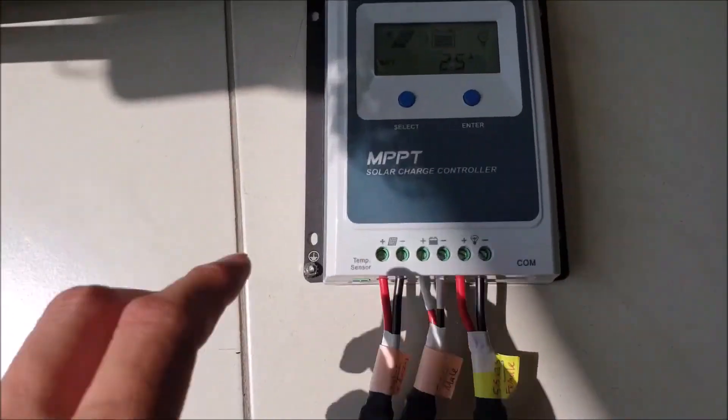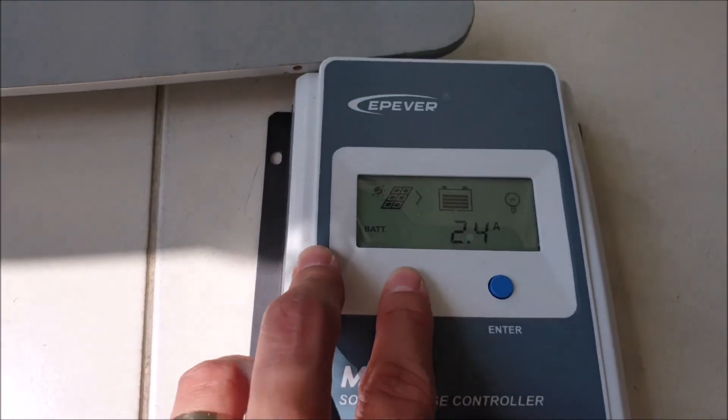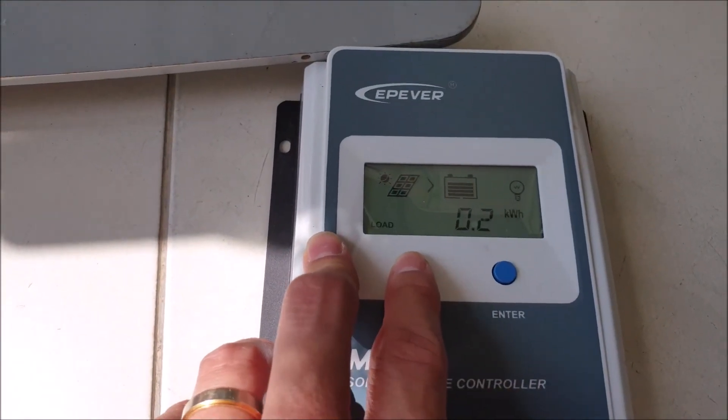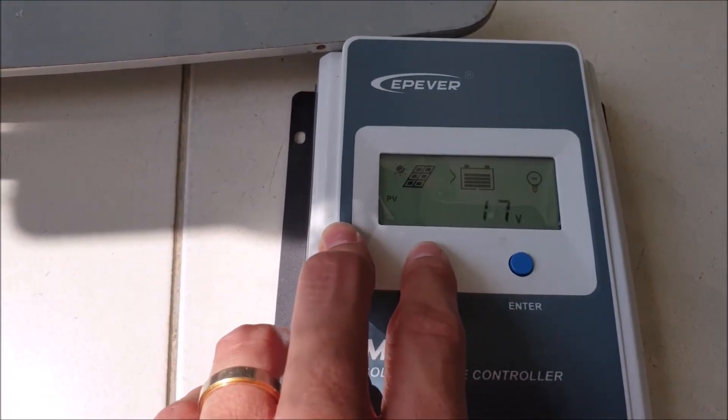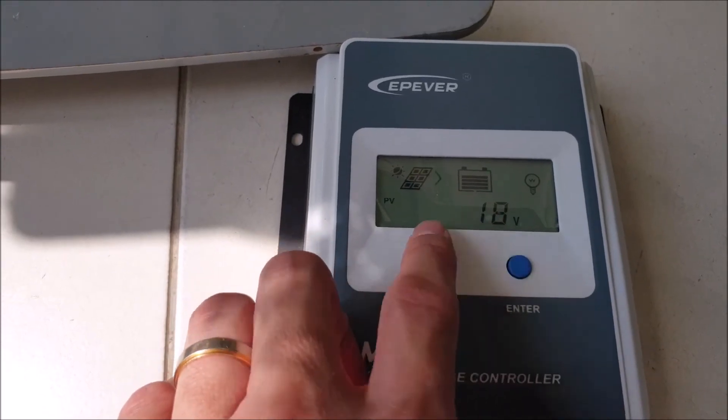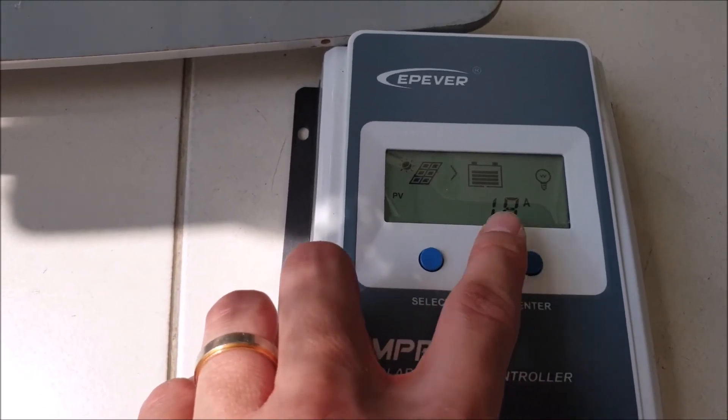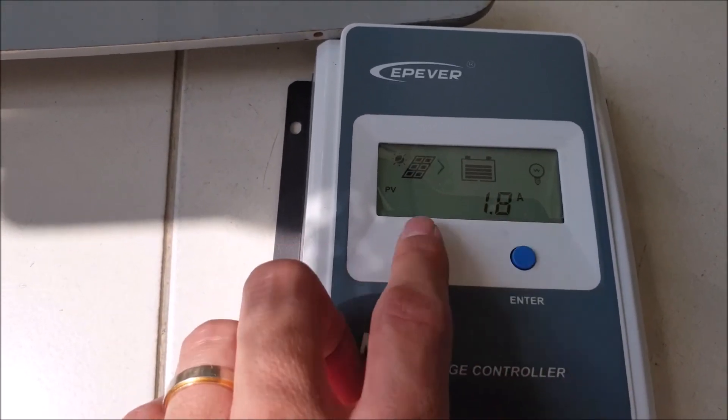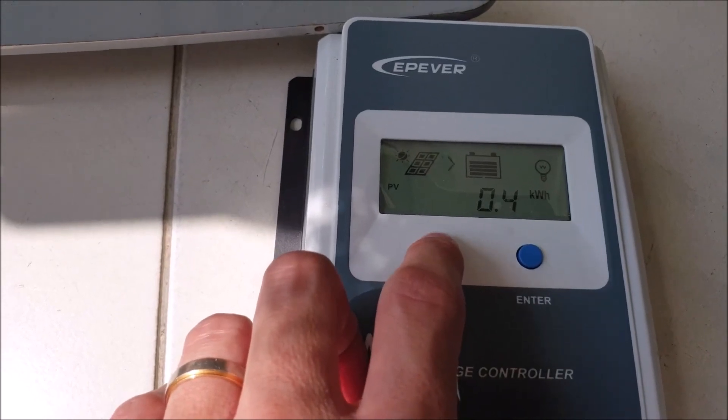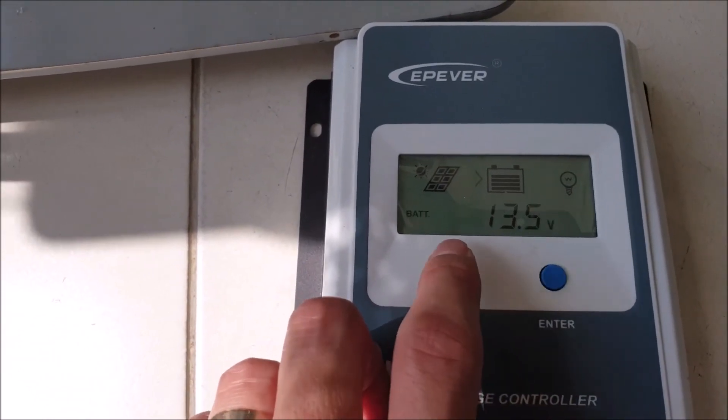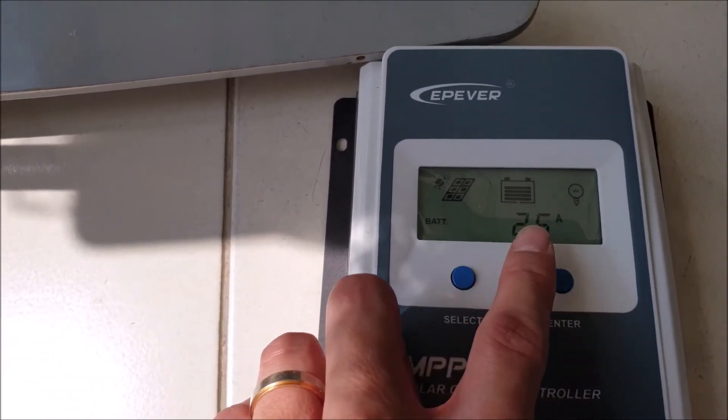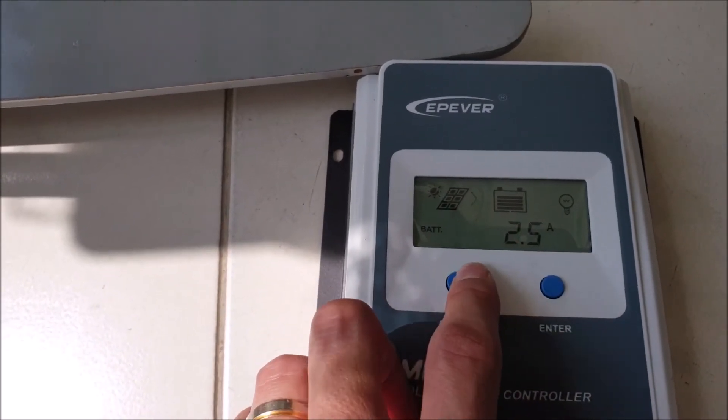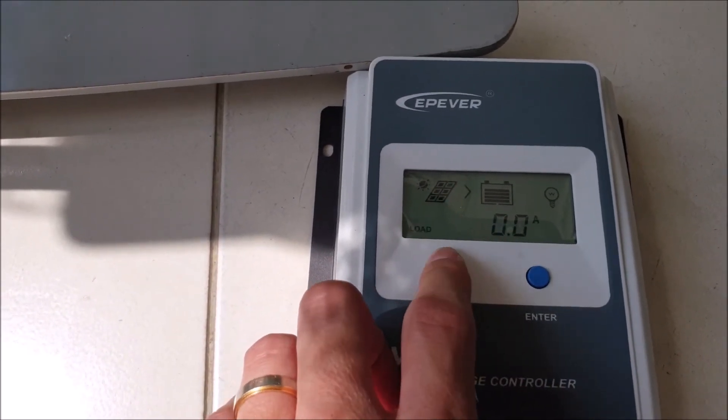The MPPT solar controller is controlling the solar input. Right now it's at 18V of solar input and 1.8 amperes. The battery now is about 13.5V with 2.5 amperes charging. The load now is zero.